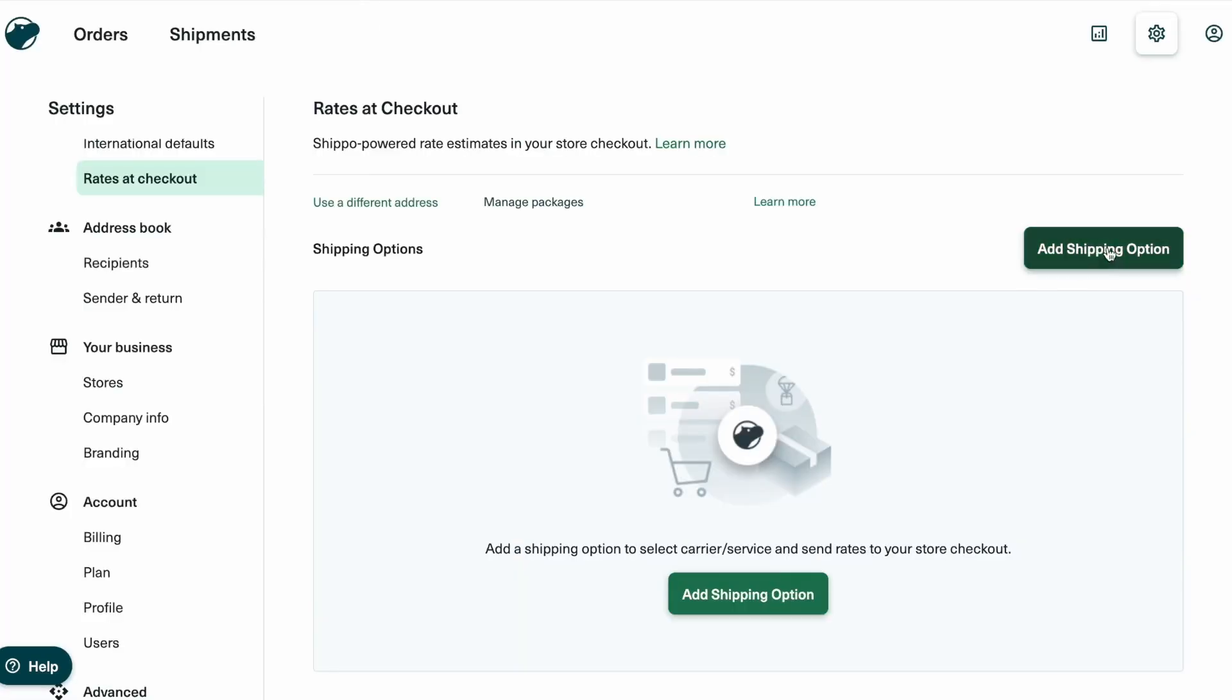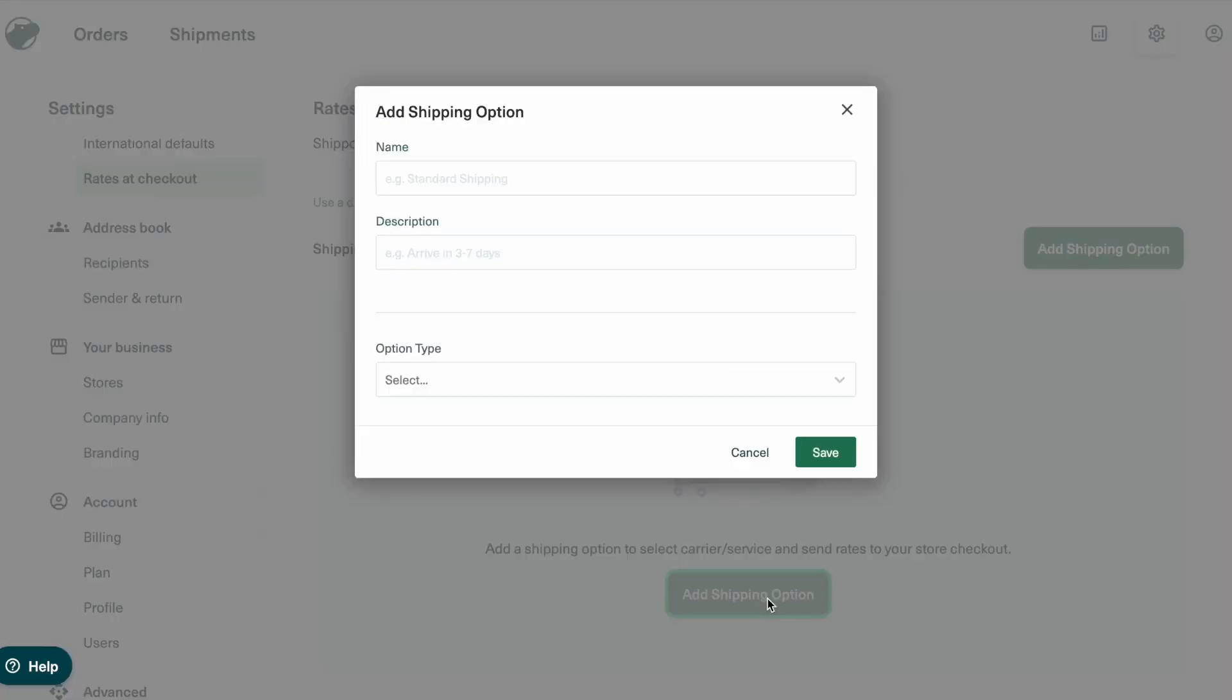Now, click Add Shipping option to create a new shipping method. Give it a name like Standard, Expedited, or anything that makes sense for your store. For this example, let's name it Standard.